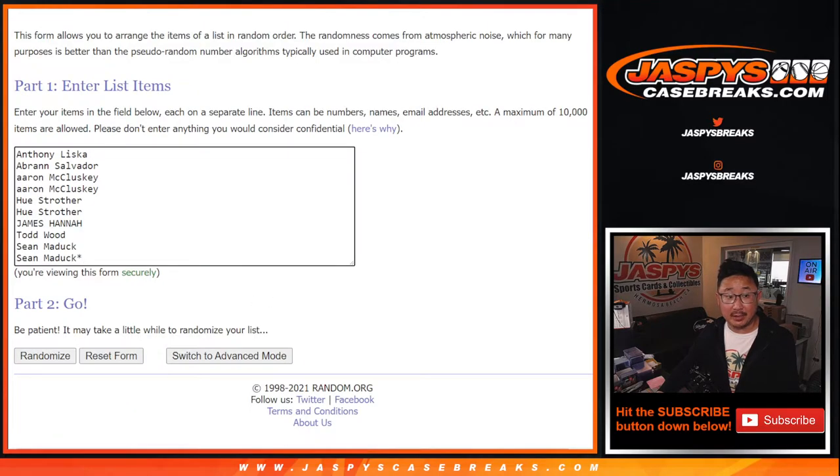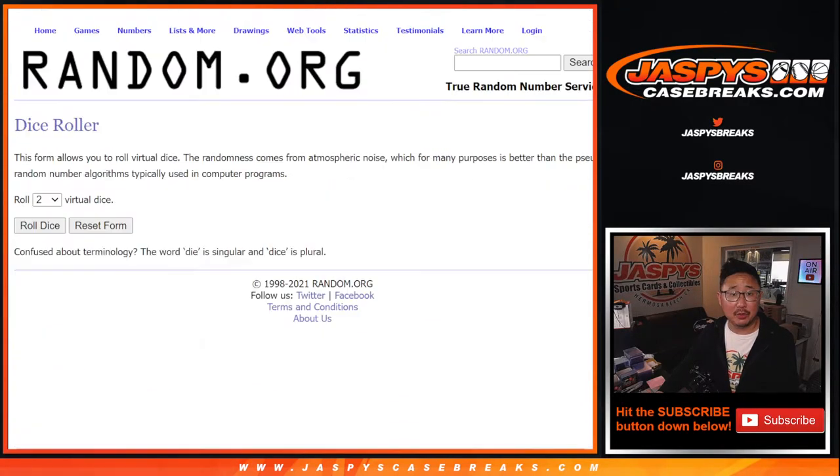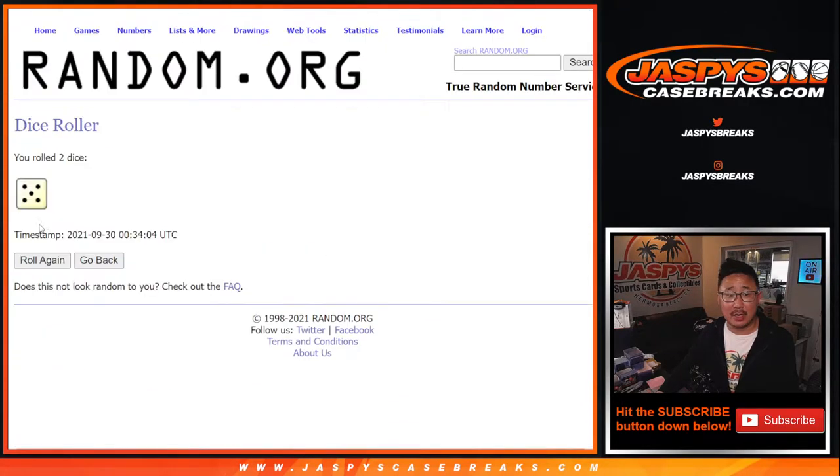Big thanks to this group here for knocking this out. I appreciate it. There are the numbers right here. Let's roll it, let's randomize names and numbers.